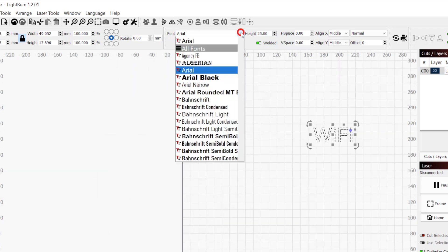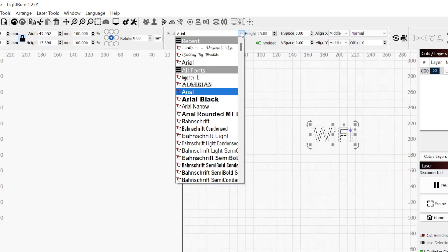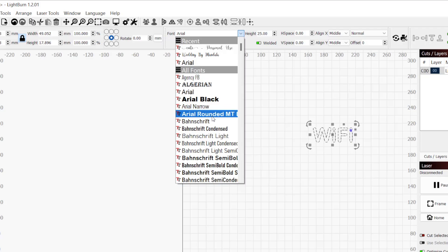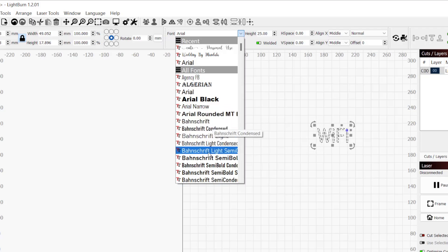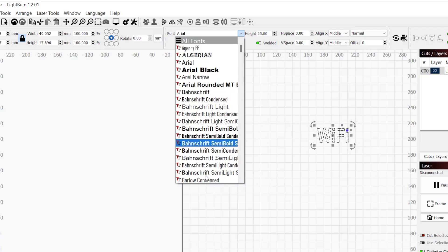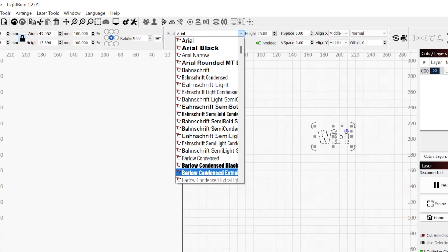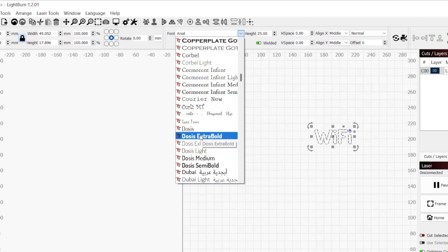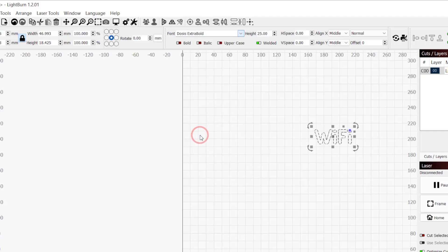Lightburn can use any fonts installed on your computer. As you hover over any of the fonts in the font dropdown, the text will live update with that font applied. Take a moment to find a font that you like for your text and select it to apply. For mine, I went with Dasis Extra Bold.